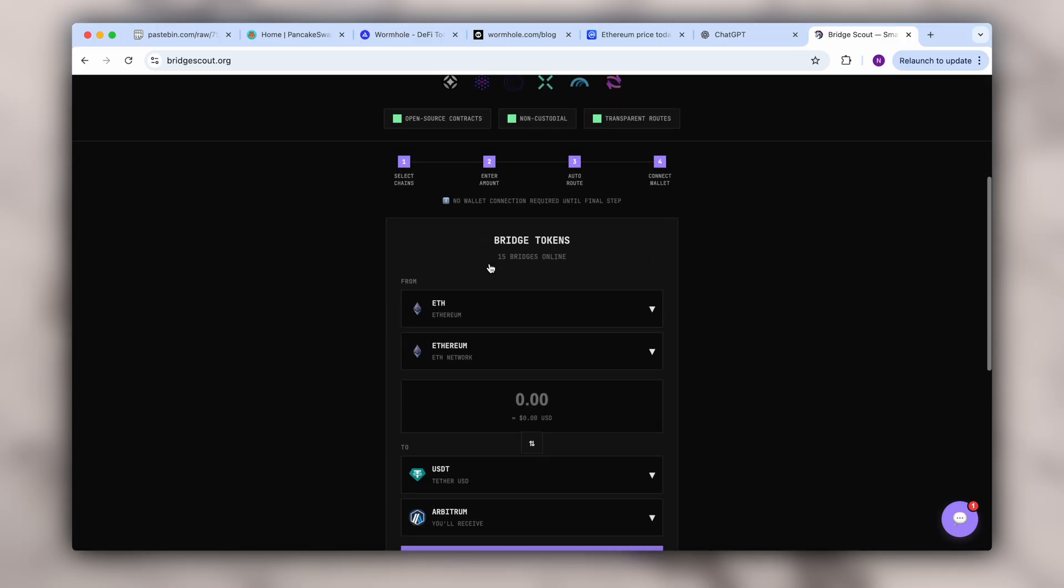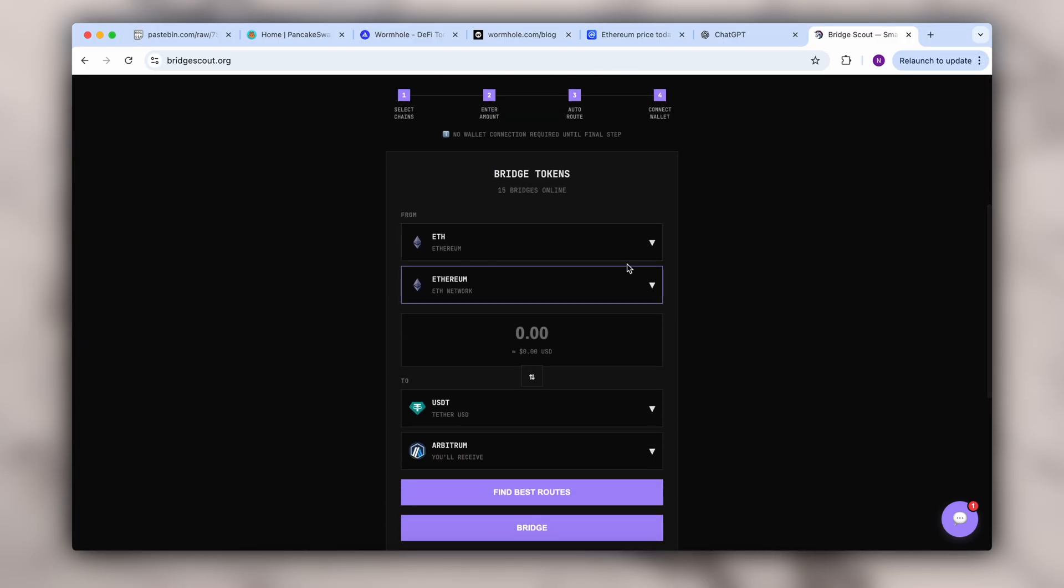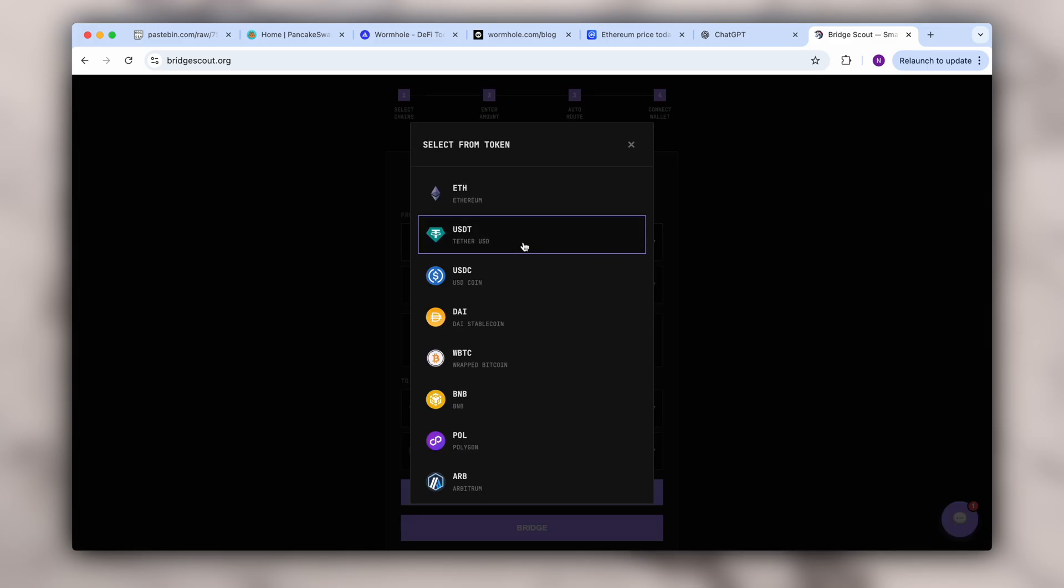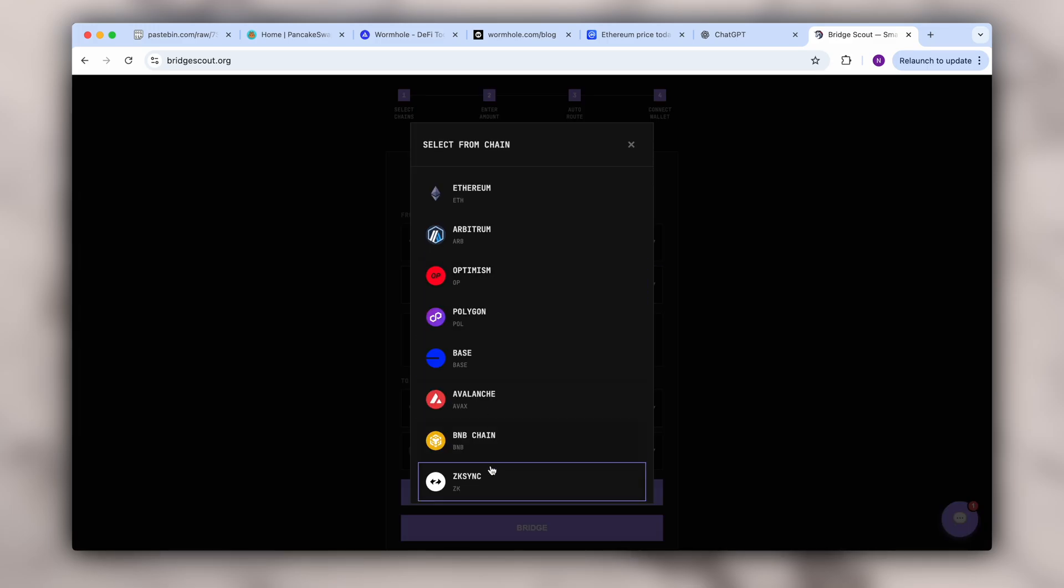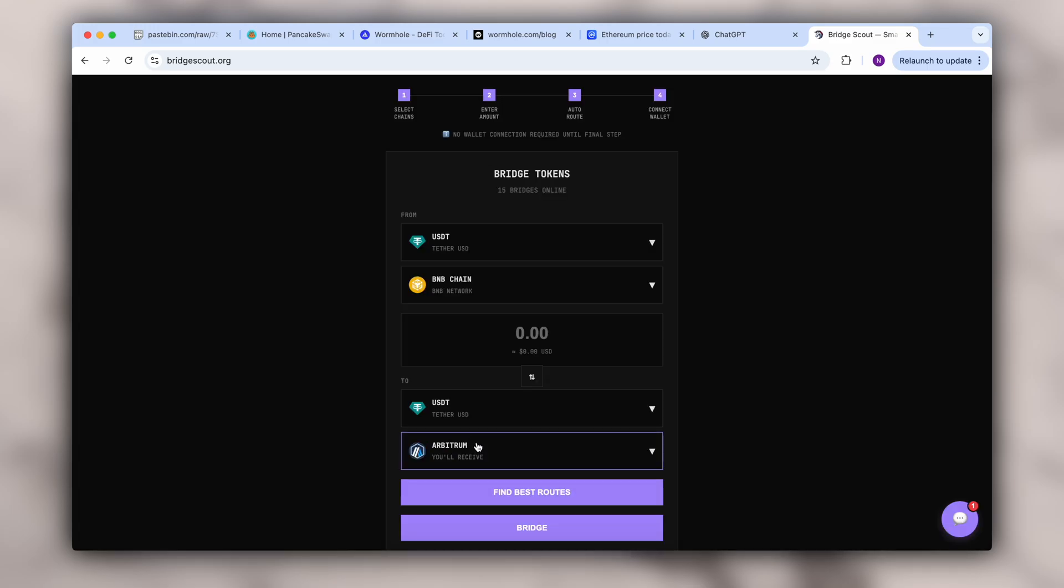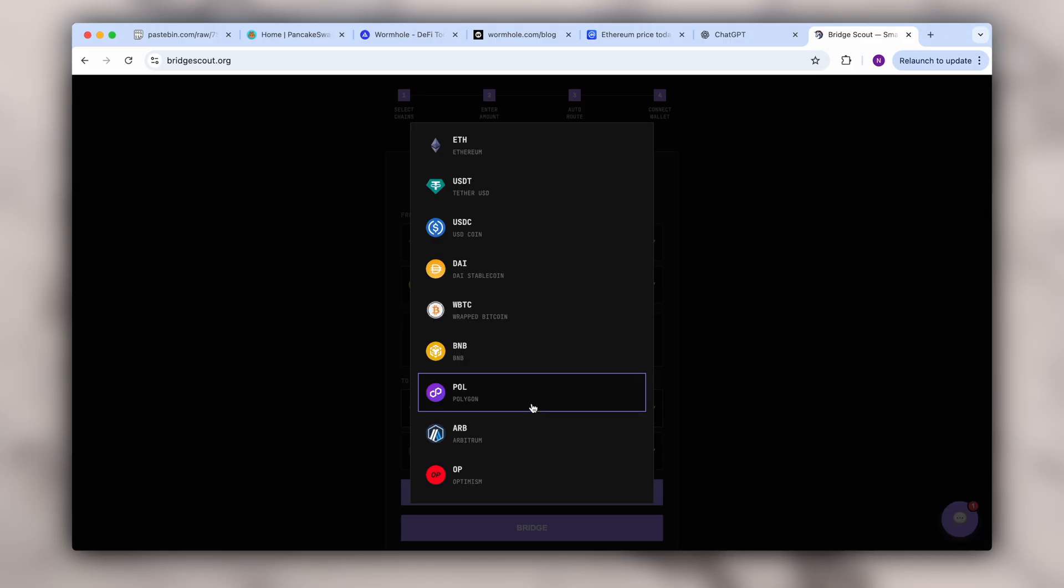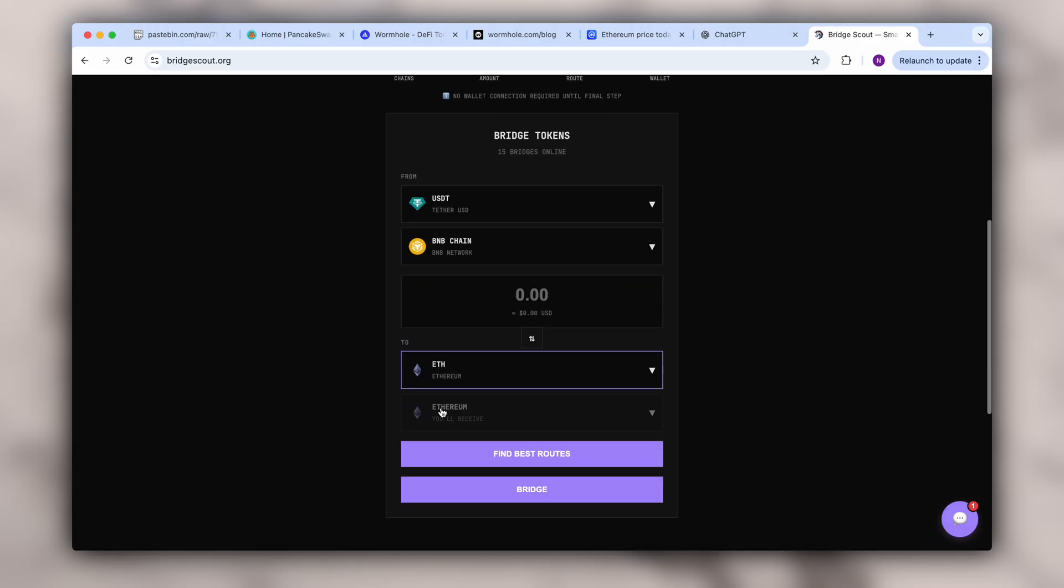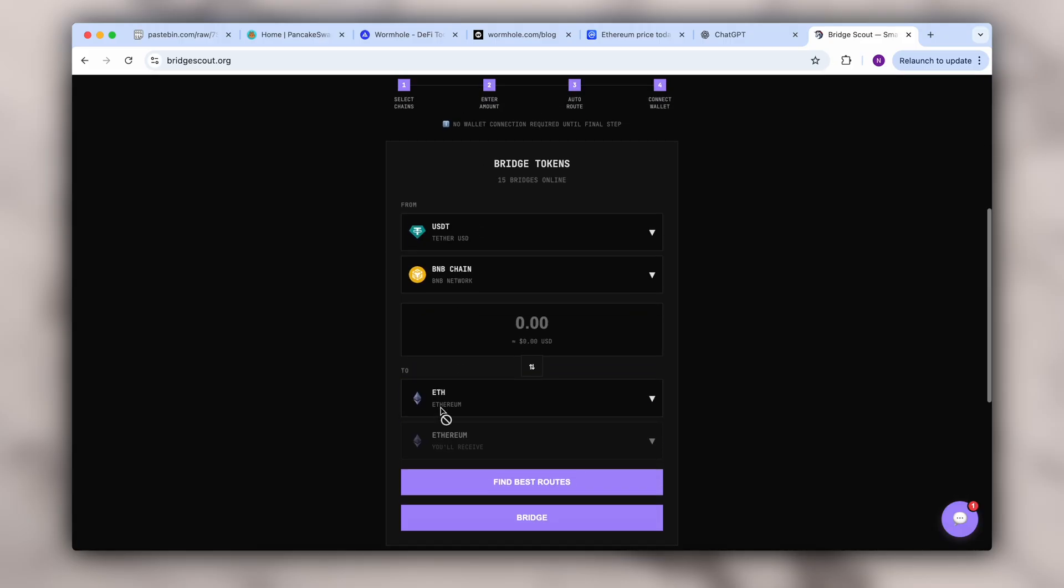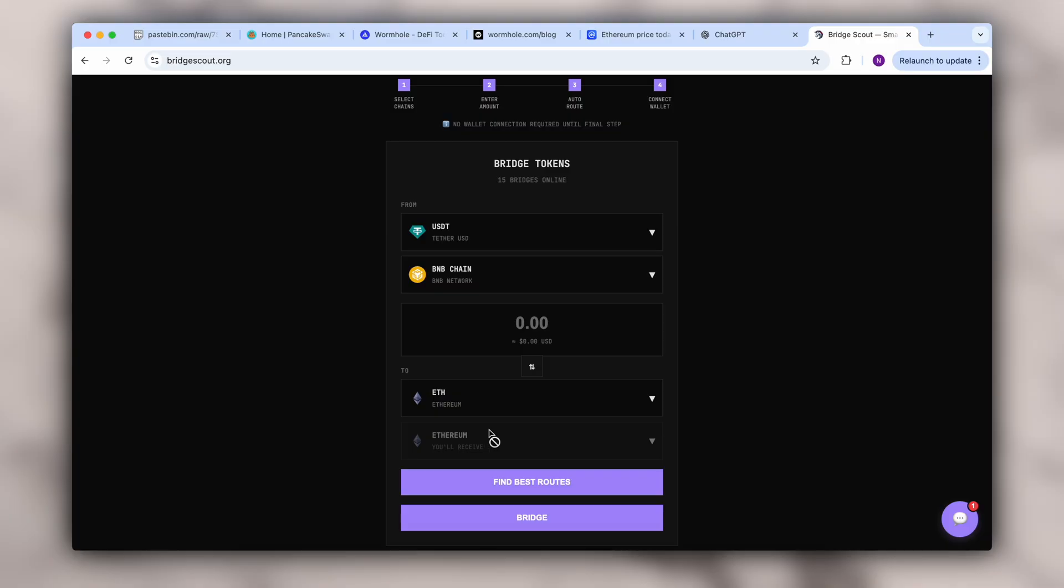For example, I want to swap USDT stablecoin on the BNB network, then the network and simply to Ethereum. And I want to exchange $20,000. And that's it.